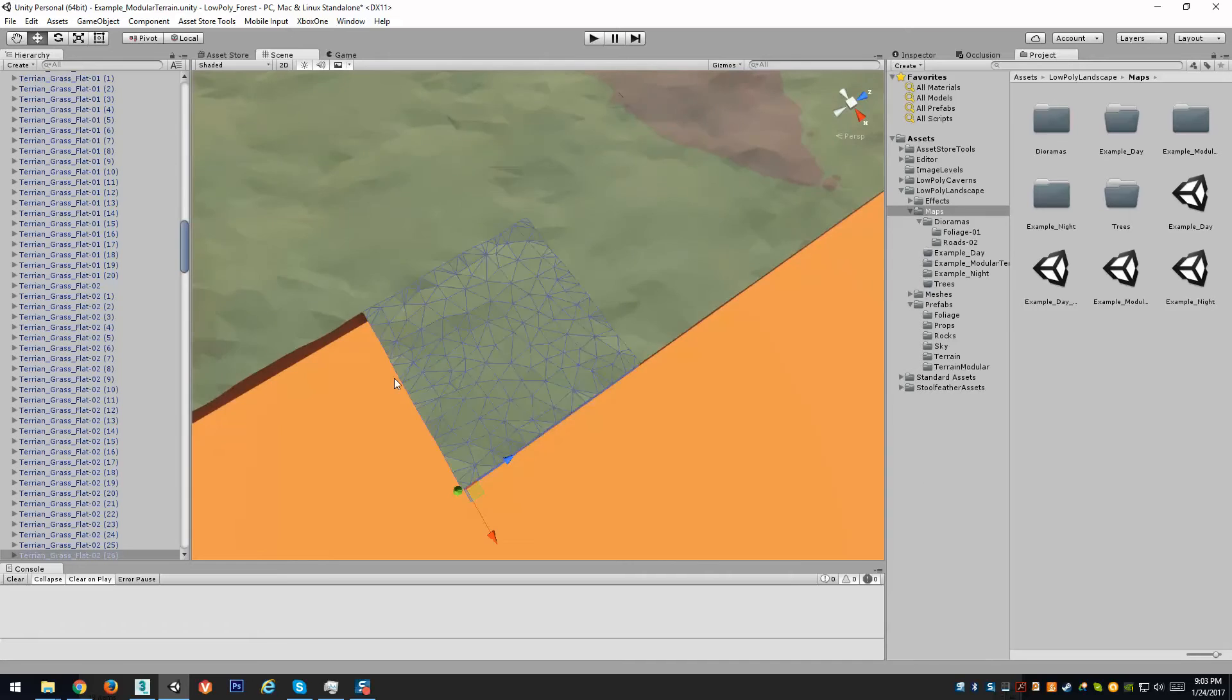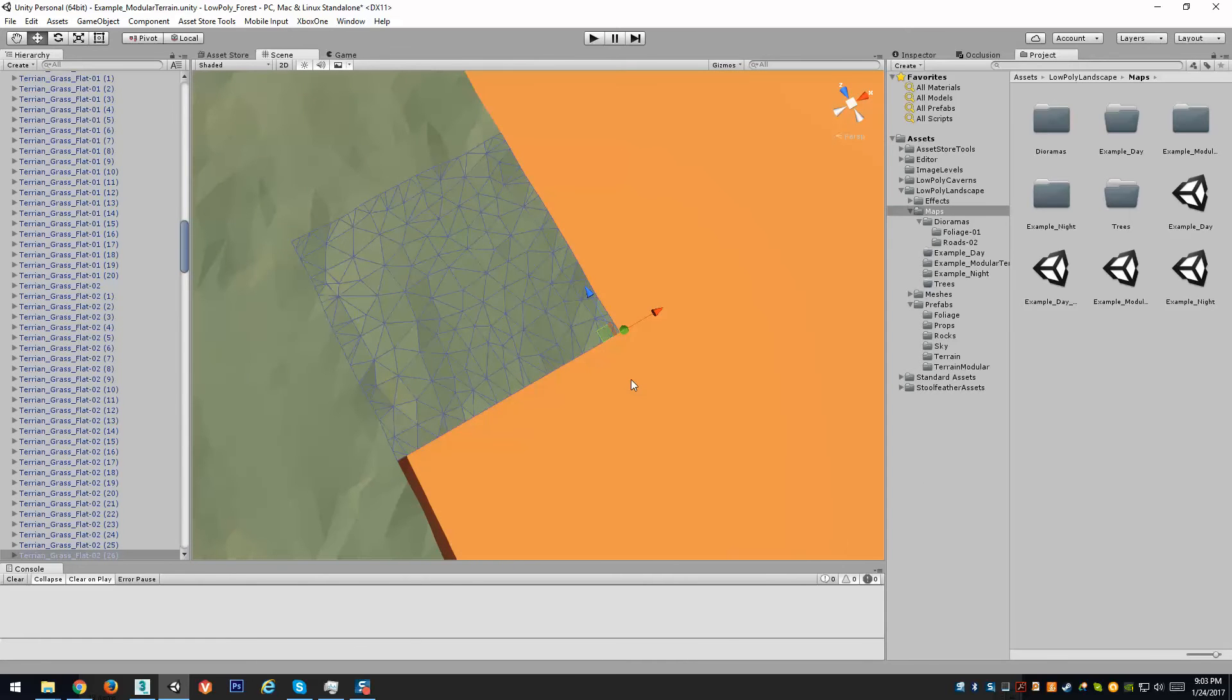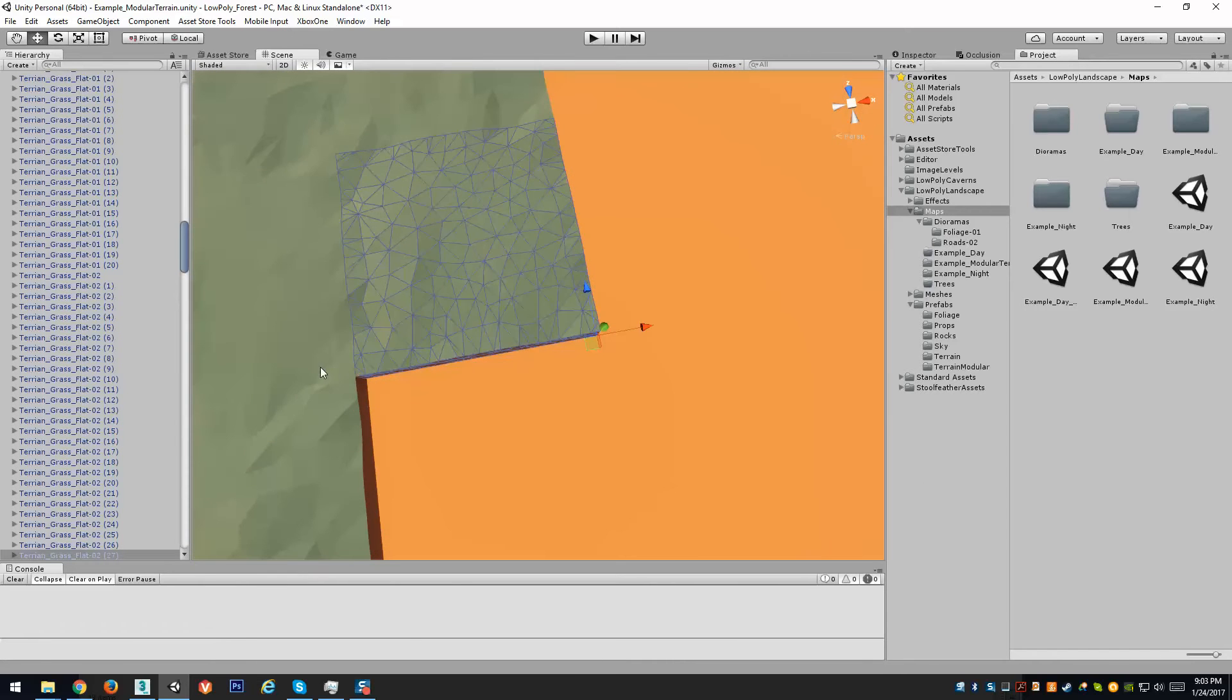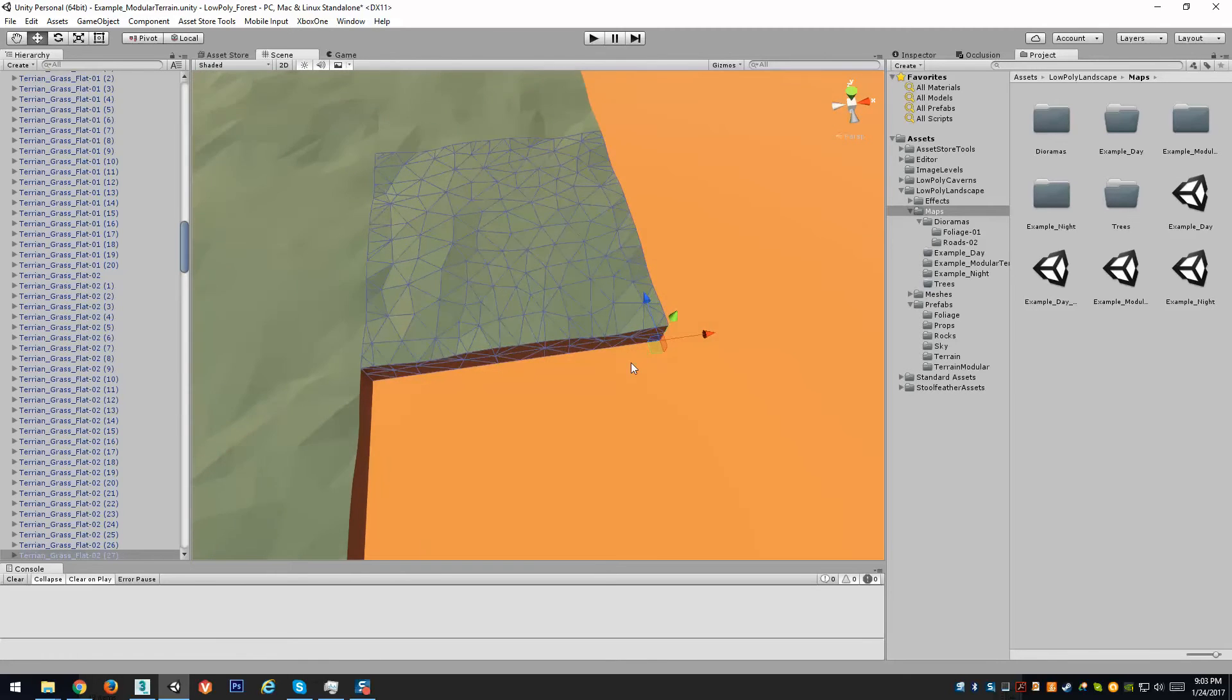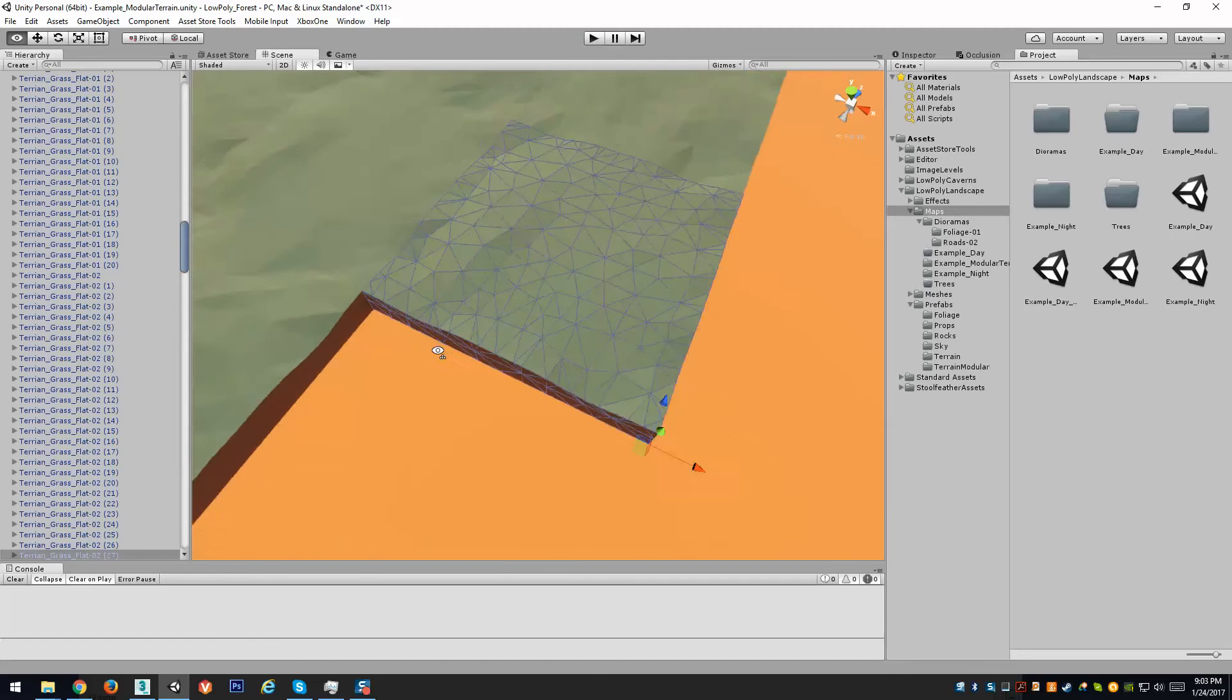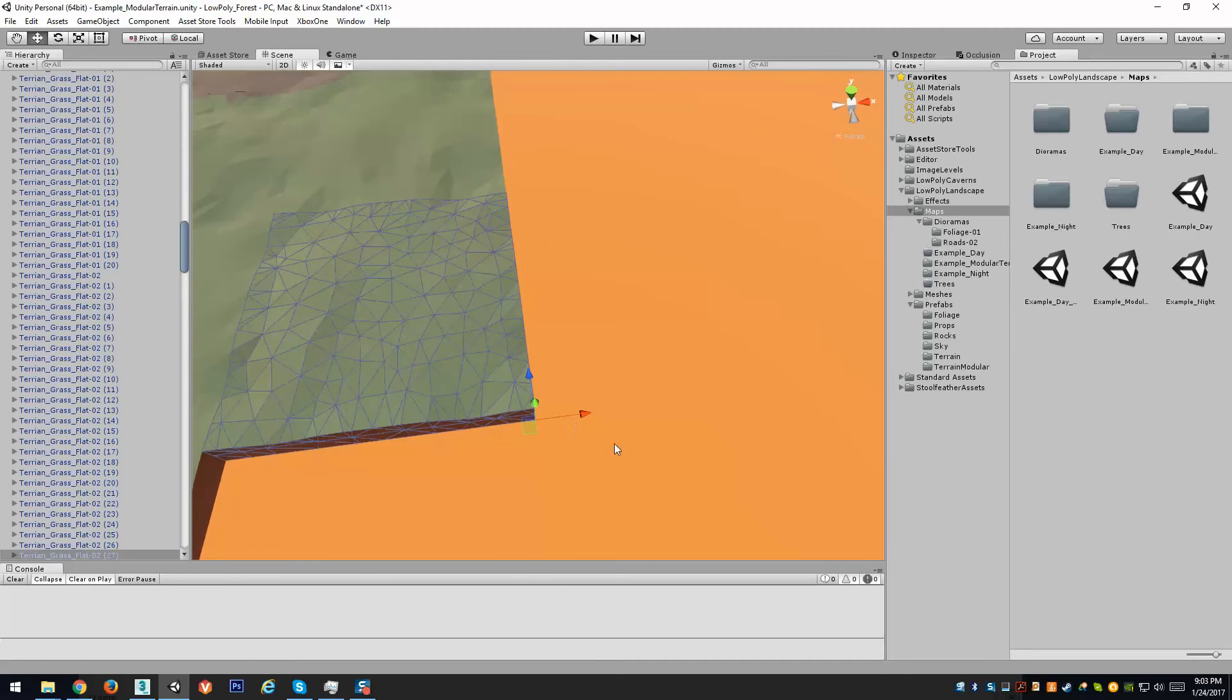Another thing that these tiles can do is you can tile them in any direction, rotation, or mirrored version of them and they will all match up as long as they're the type of pieces that should match up.